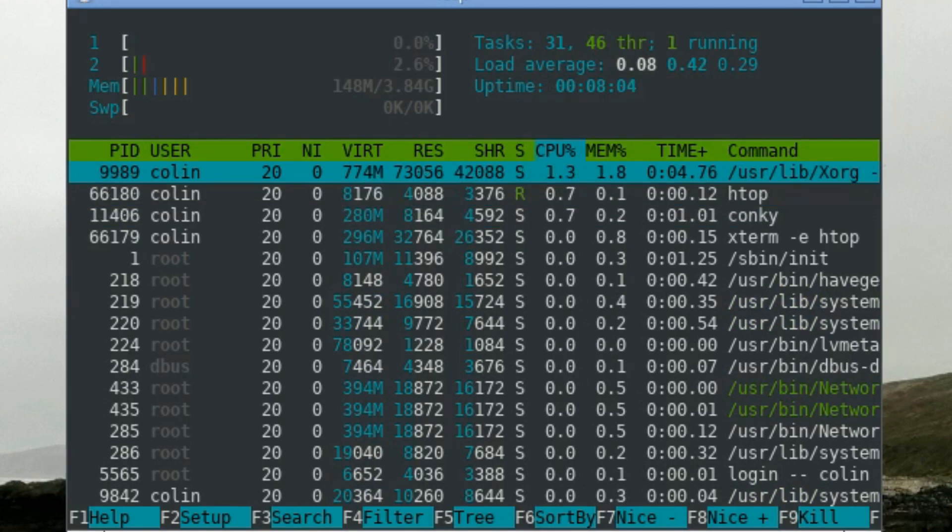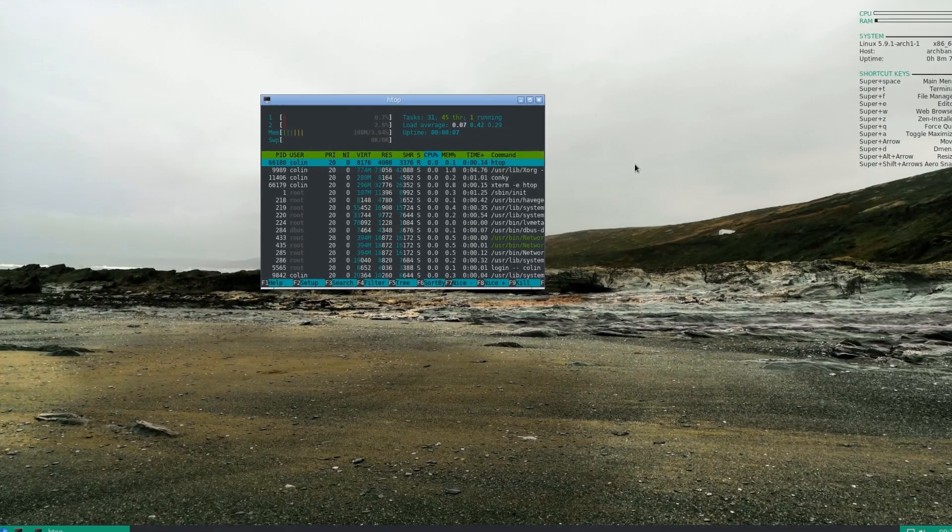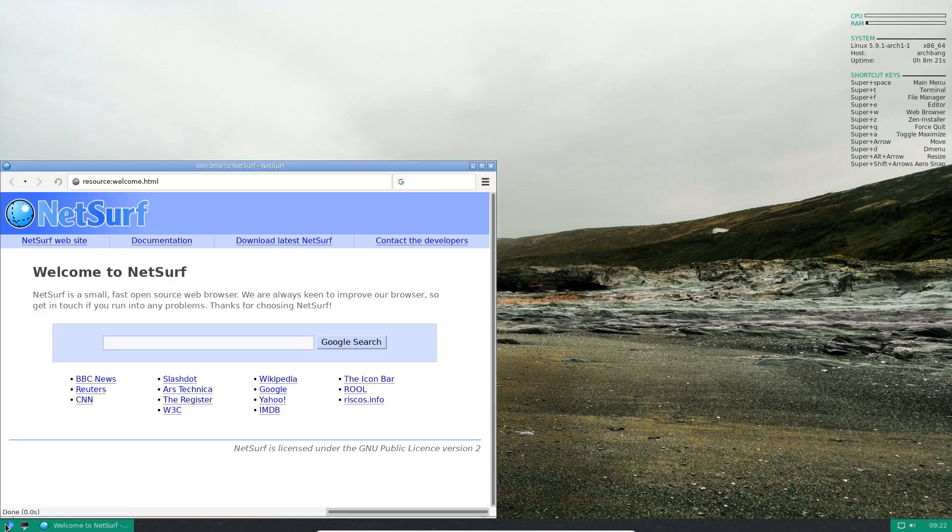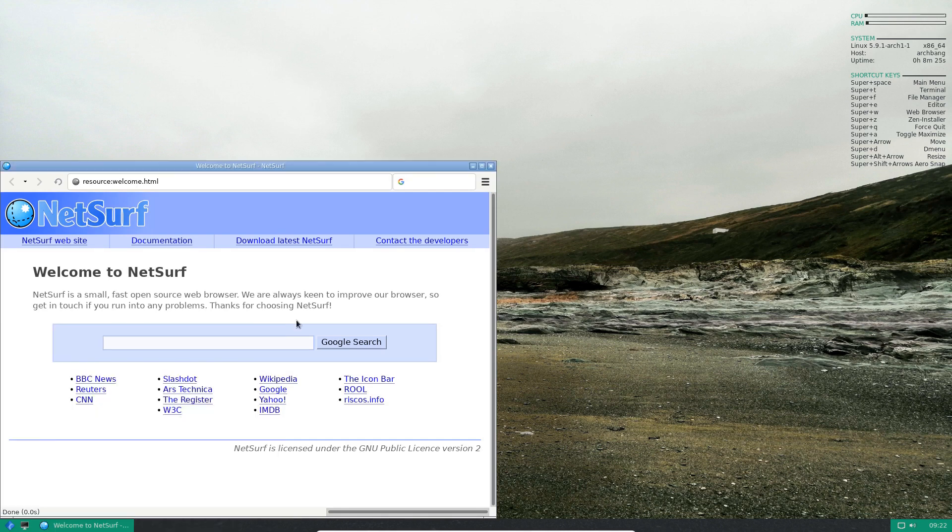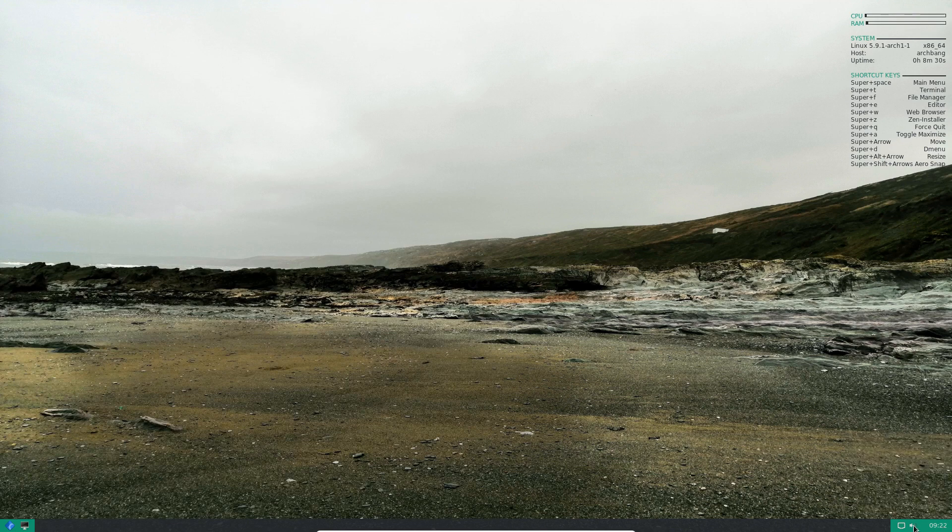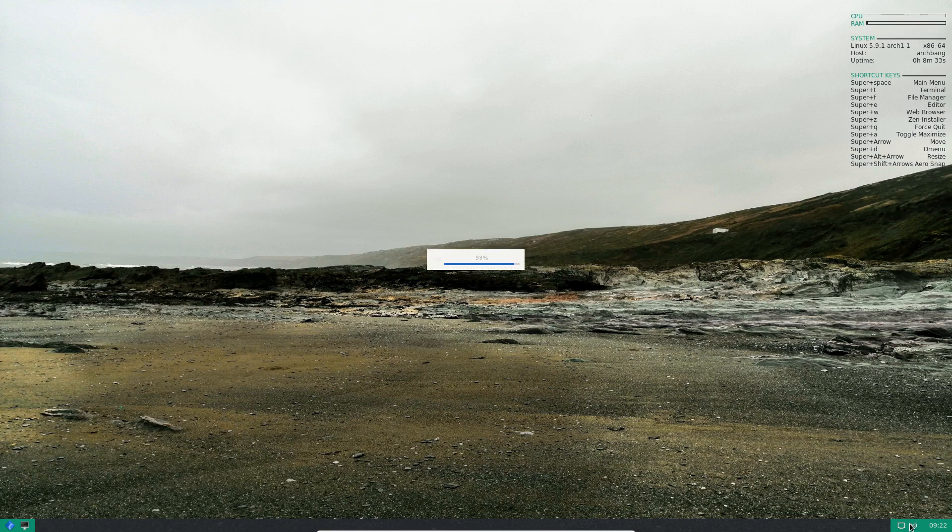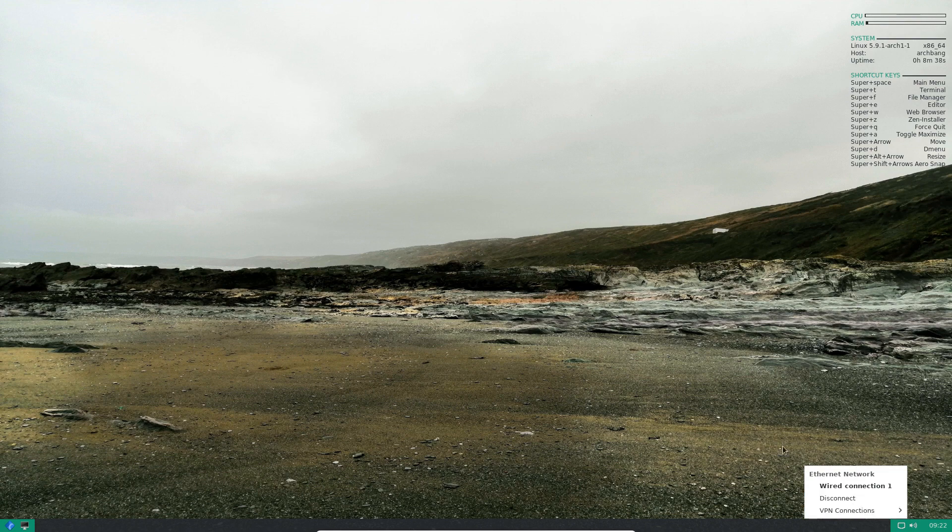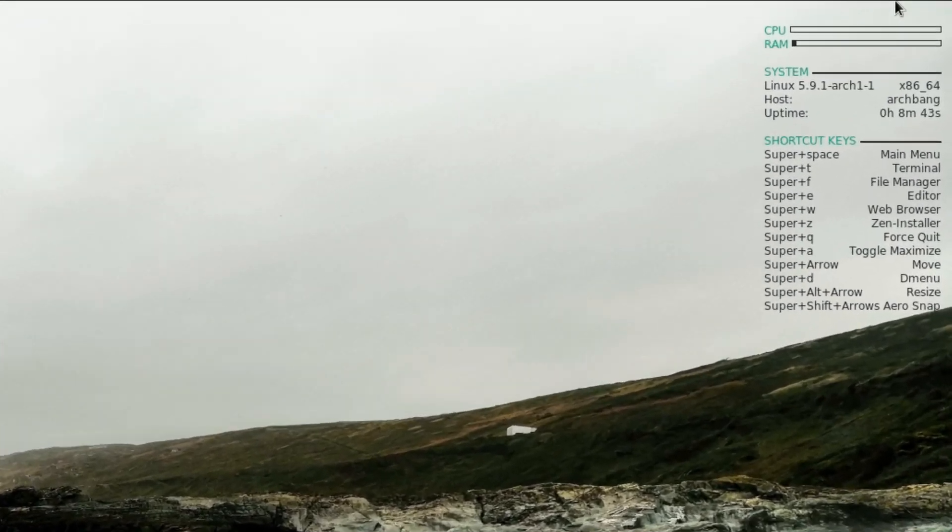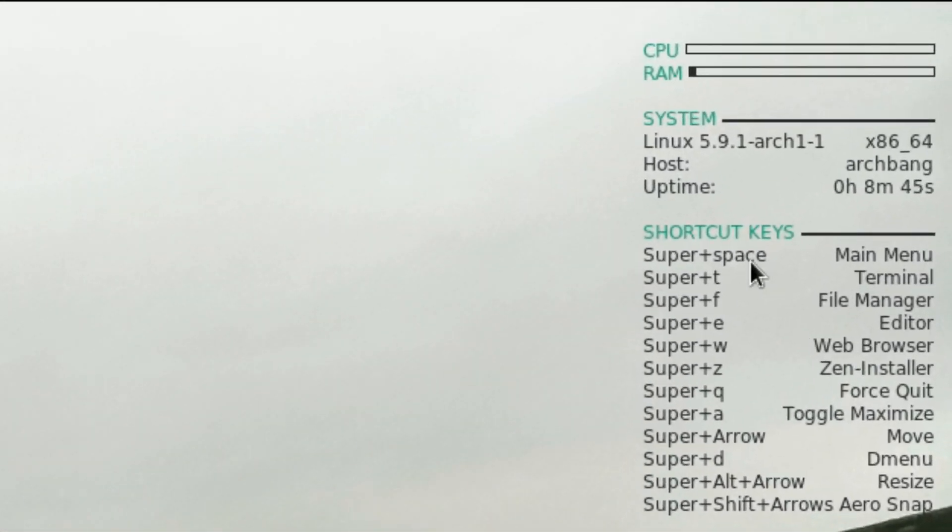So you do have a shortcut to NetSurf and Terminal, probably LX Term I would say. Little calendar there. Sound. Scroll the mouse wheel for your sound adjustment. And Internet there. And a little Conky up in the top right corner with some shortcut key combinations.